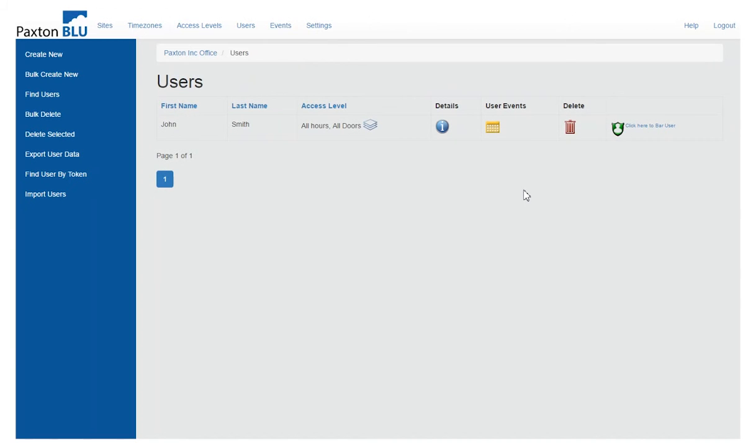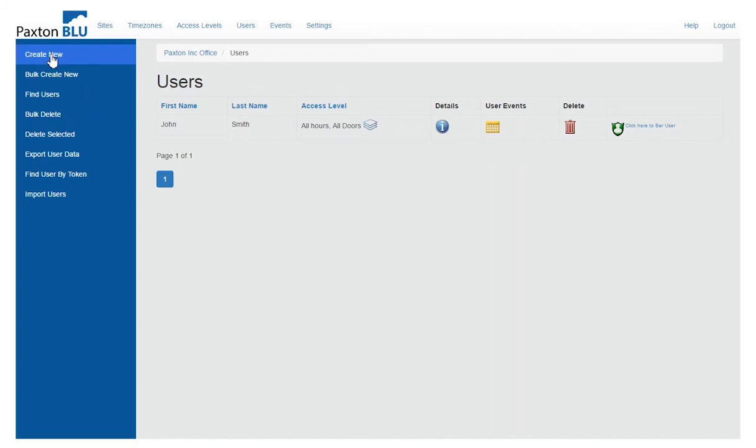Once I've selected that particular user group for the customer I'll see a list of all the users which exist in the system already. In the top left corner I can have the option to create new.